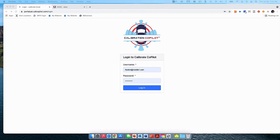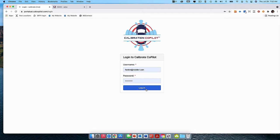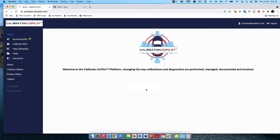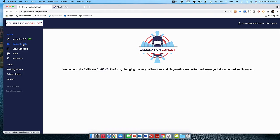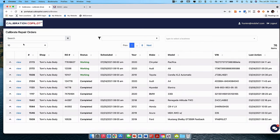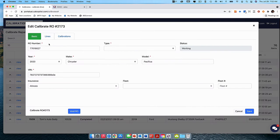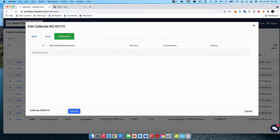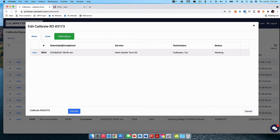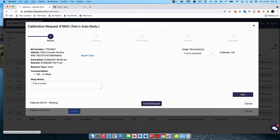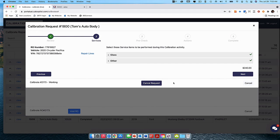The first step is to log in as a user and then find the calibration RO or the repair order that the technician is working on. Then you're going to go into view, go to calibrations, and this is what they're working on.